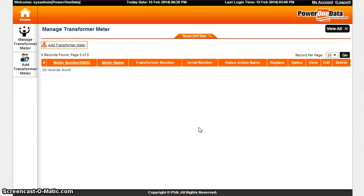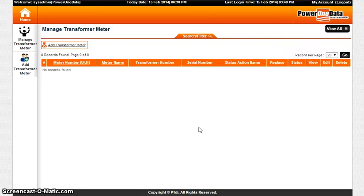Status can be changed to working or not working. View option allows you to view the details of the particular transformer meter.